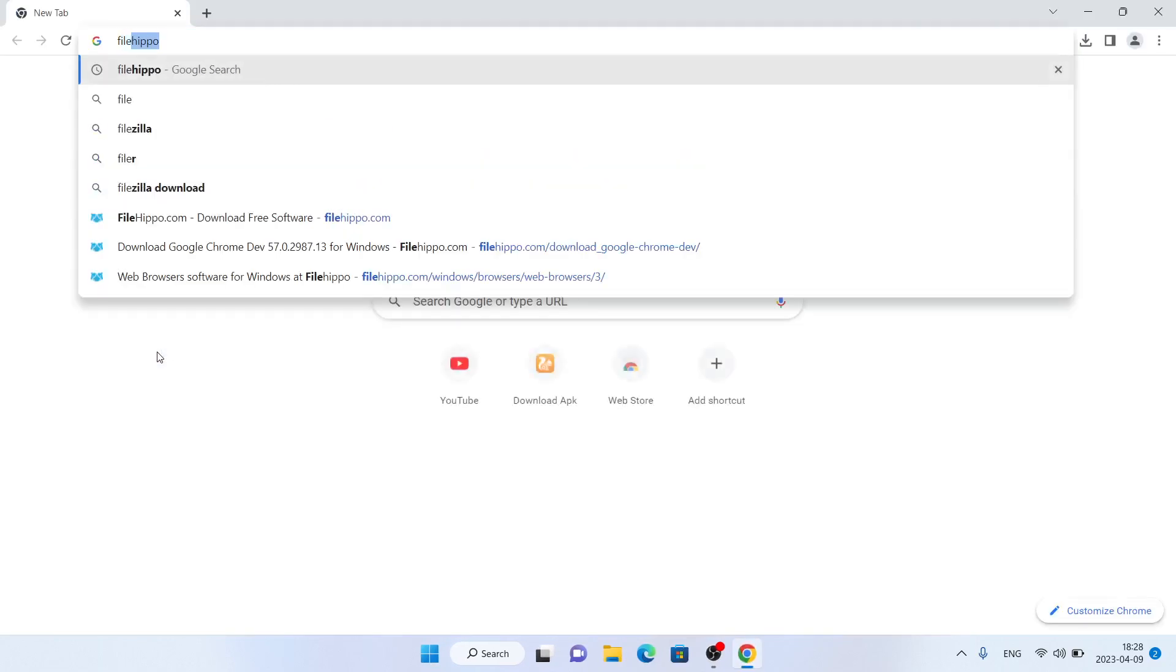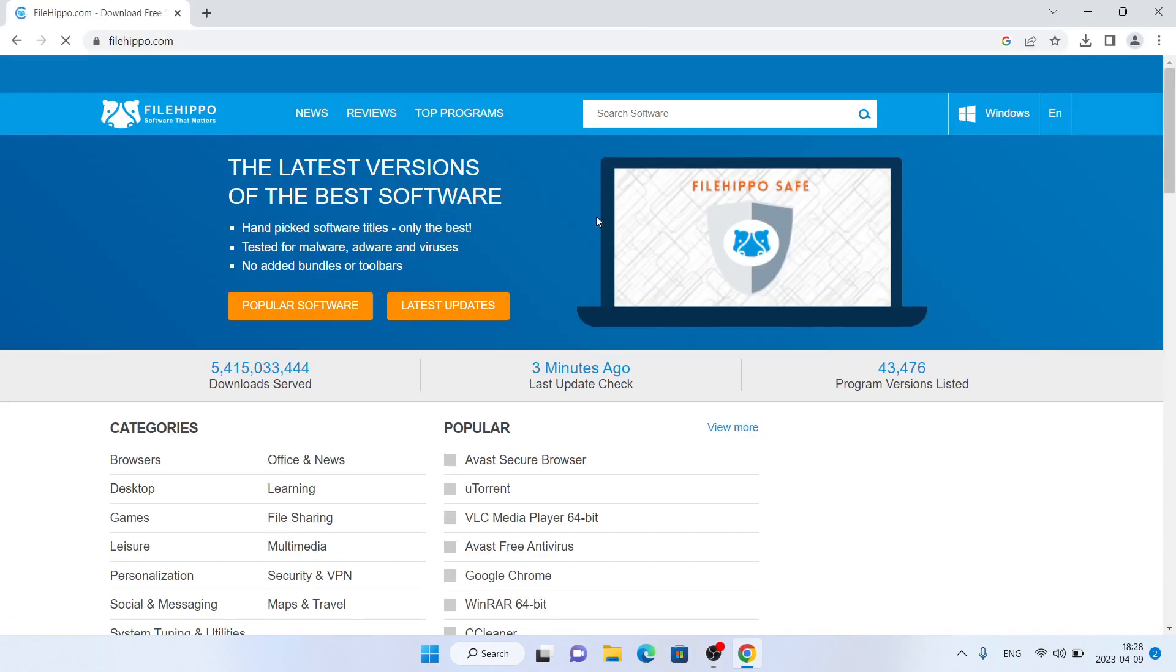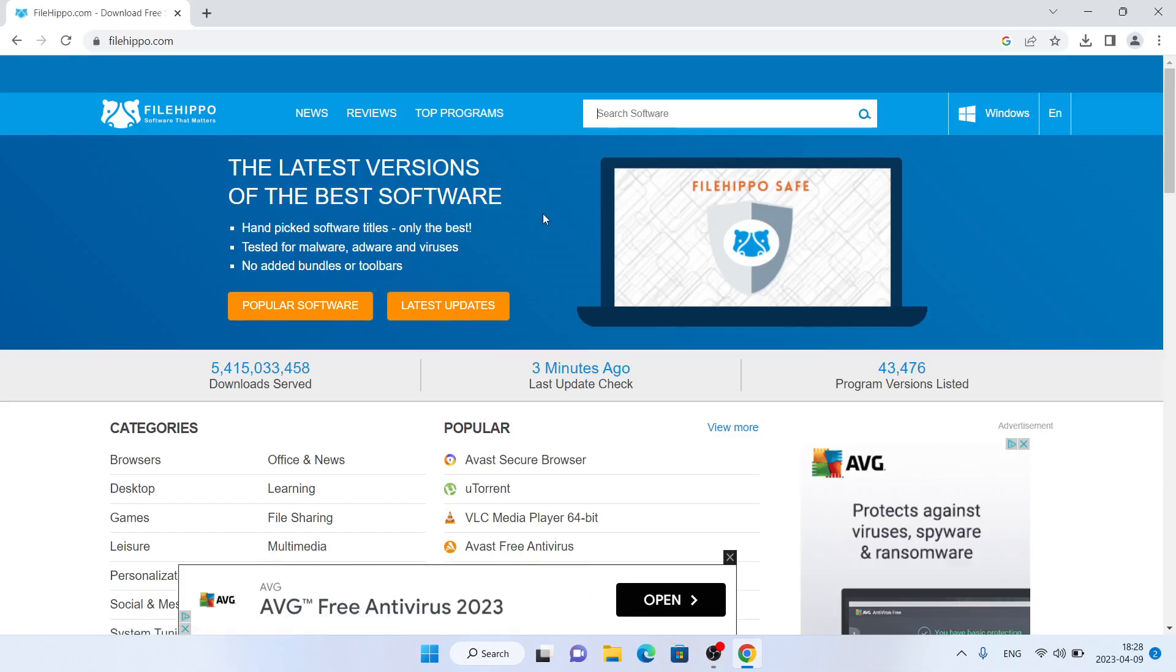First open Google Chrome, then search for FileHippo. Click the first link. Click search software and type Avant Browser.